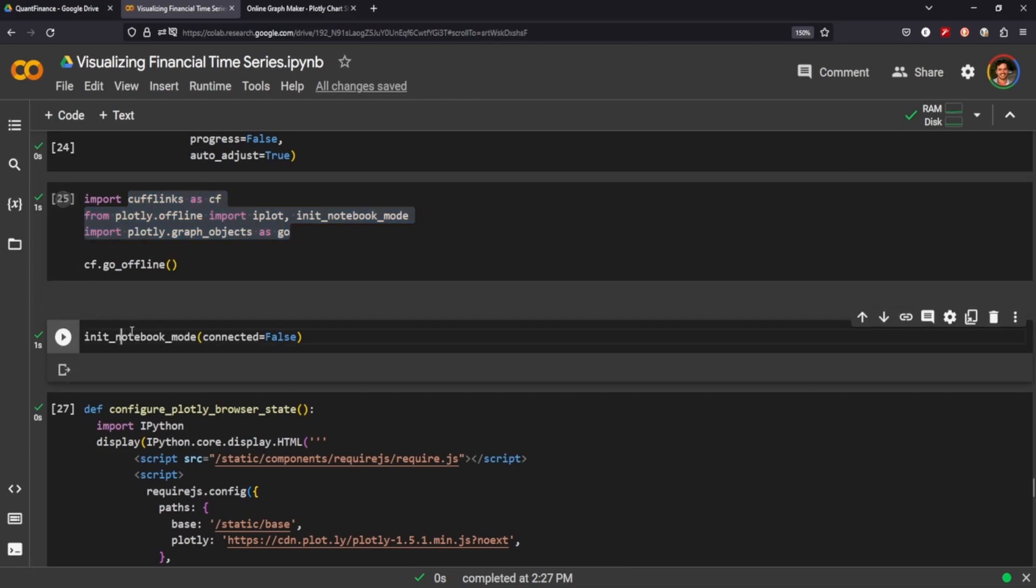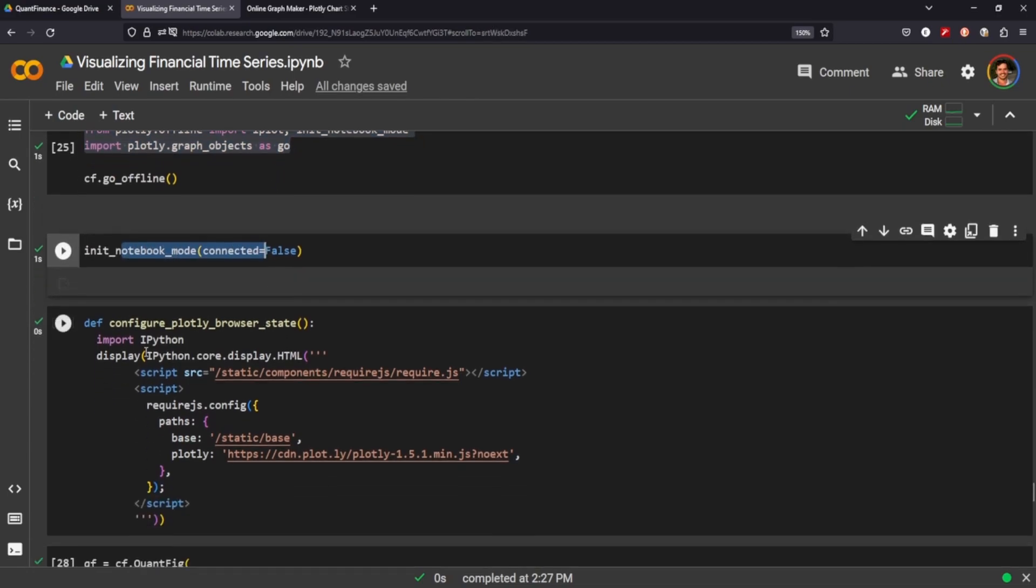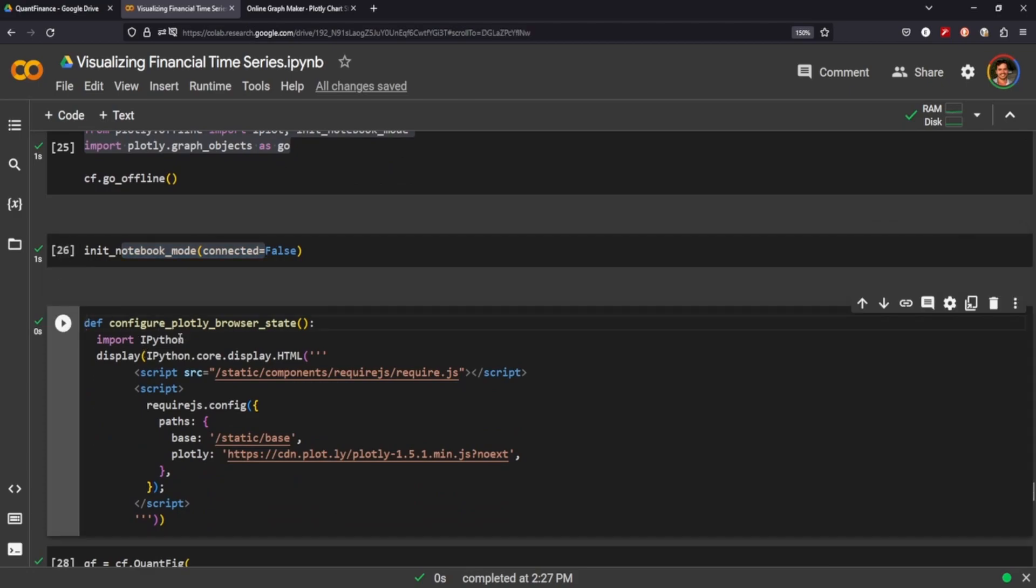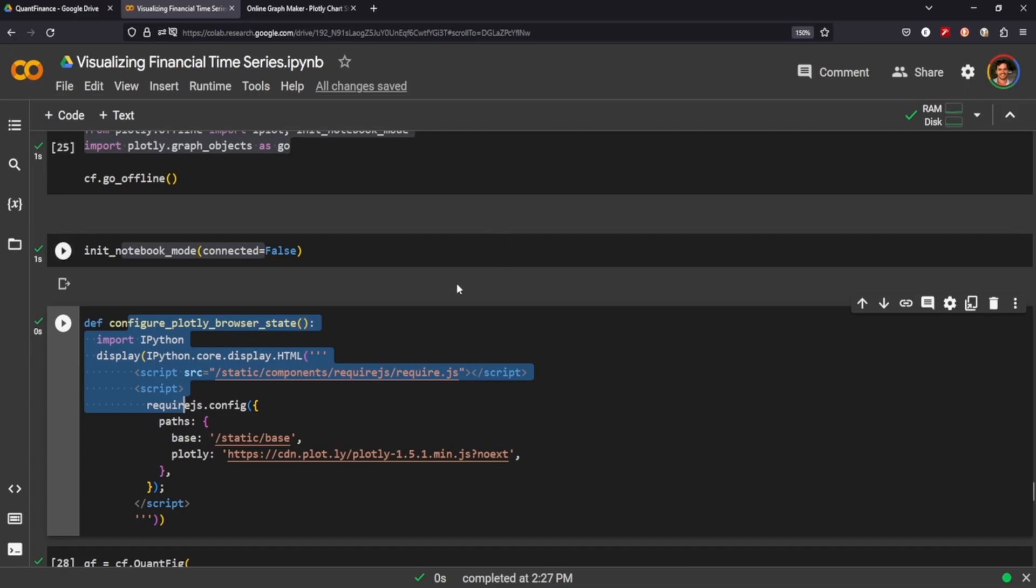But the really important things to remember here are using cufflinks, plotly, plotly graph objects as go, setting the init notebook mode to false, and then setting this function here. If you're running it locally I doubt you'd have the same problems, but because I'm using a Colab notebook, these are some extra steps that I had to go through.